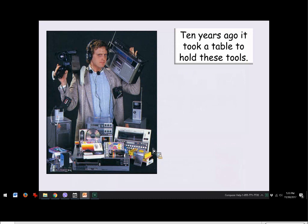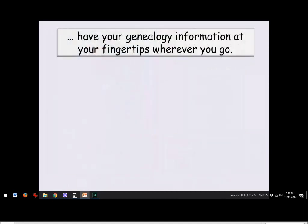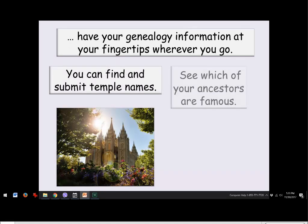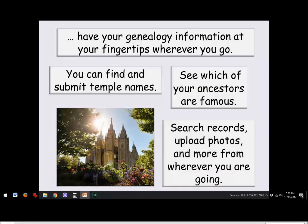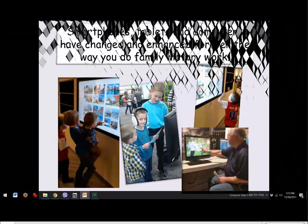Ten years ago it took a table to hold all of these things — music, camera, computer — and now all of those things you can carry in your pocket via smartphones. Your phone can also have your genealogy information at your fingertips wherever you go. You can find names and submit to the temple from your phone, see which ancestors are famous, search records, upload photos, and more. Smartphones, tablets, and computers have changed and enhanced forever the way you do family history work.